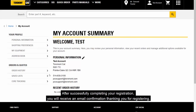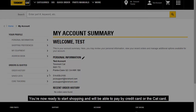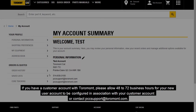After successfully completing your registration, you will receive an email confirmation thanking you for registering. You're now ready to start shopping and you'll be able to pay by credit card or the CAT card. If you have a customer account with Tormont, please allow 48 to 72 business hours for your new user account to be configured in association with your customer account, or contact PCC support at Tormont.com.